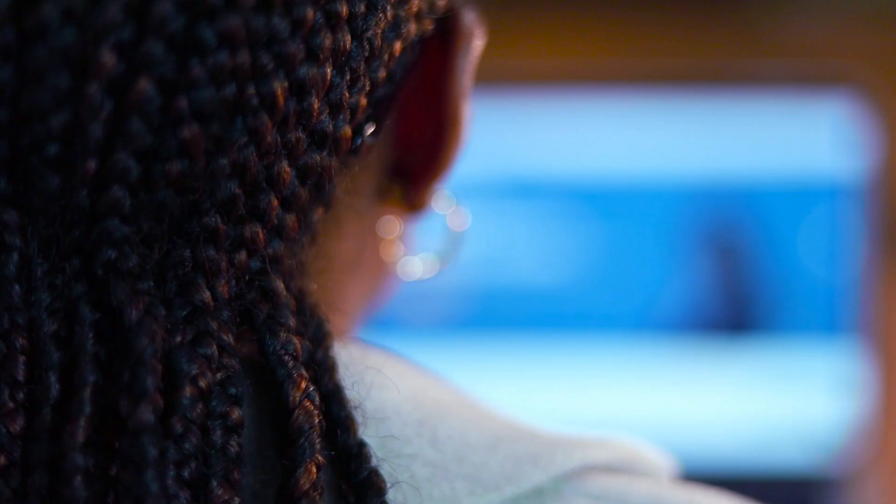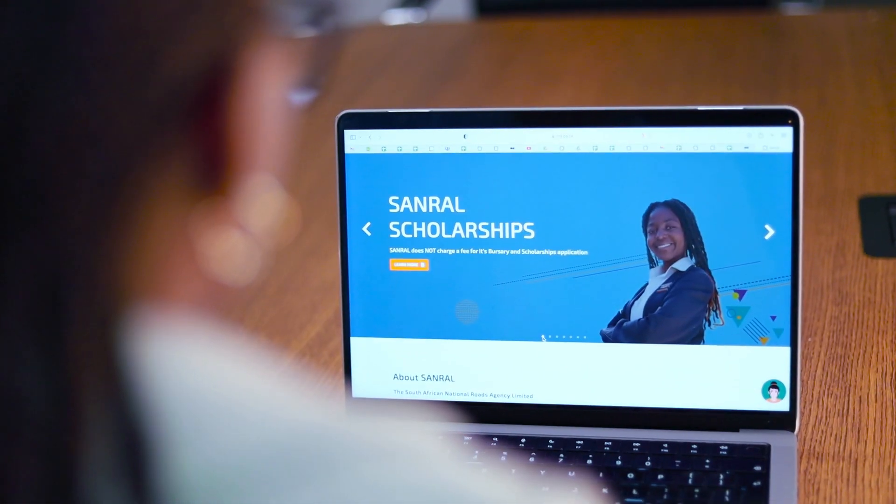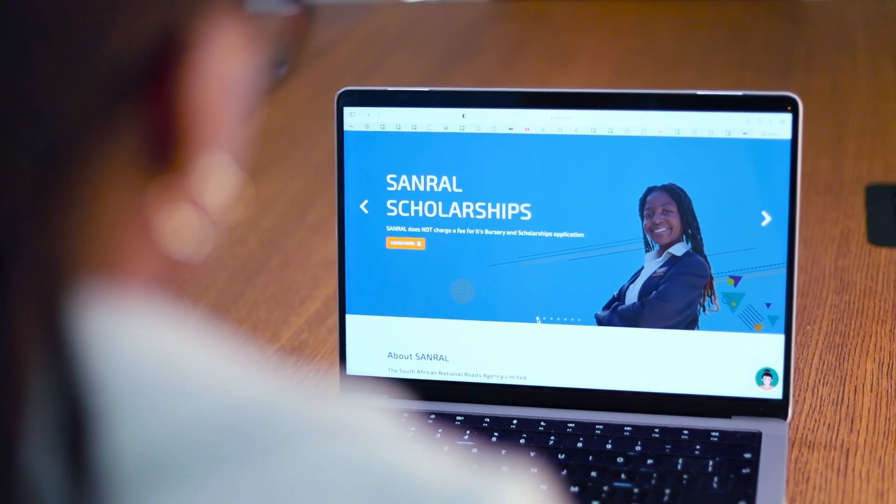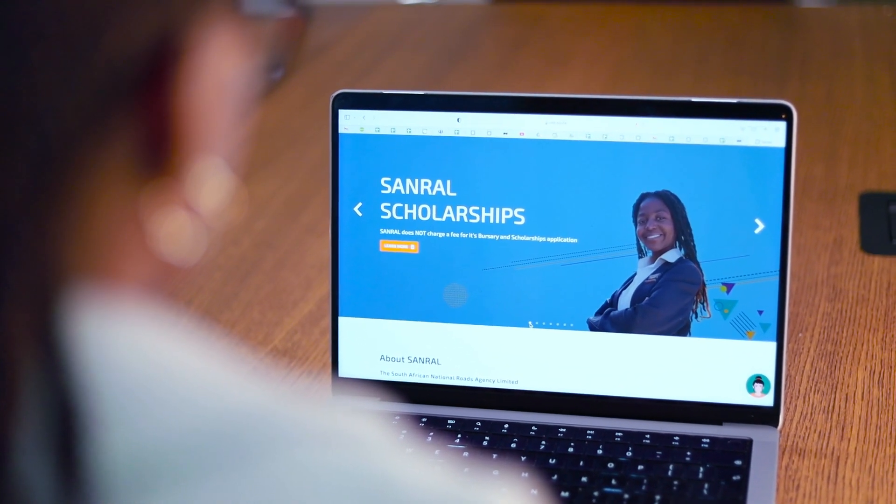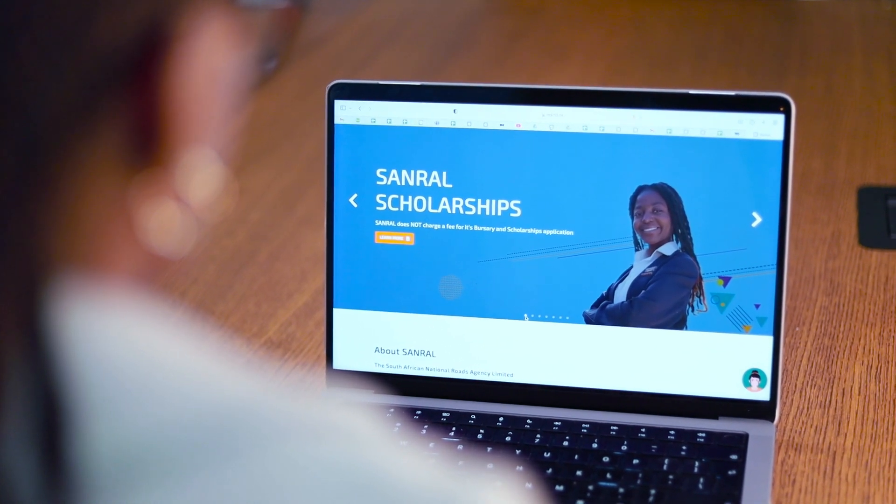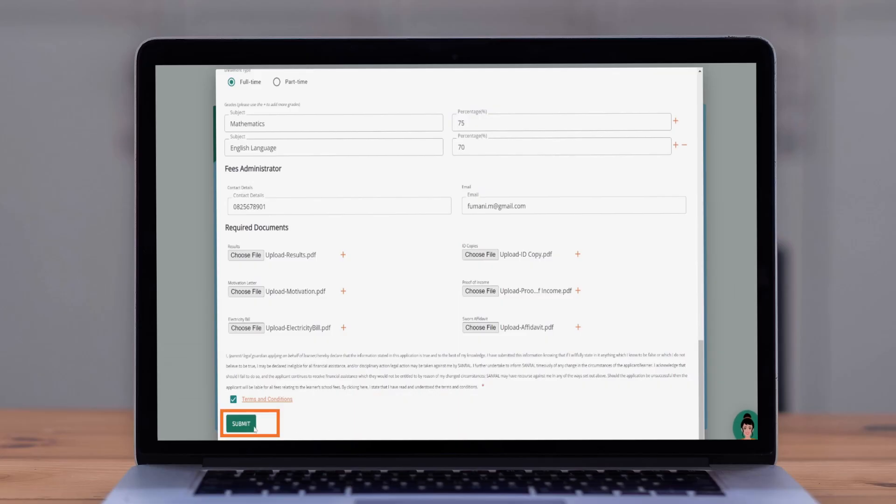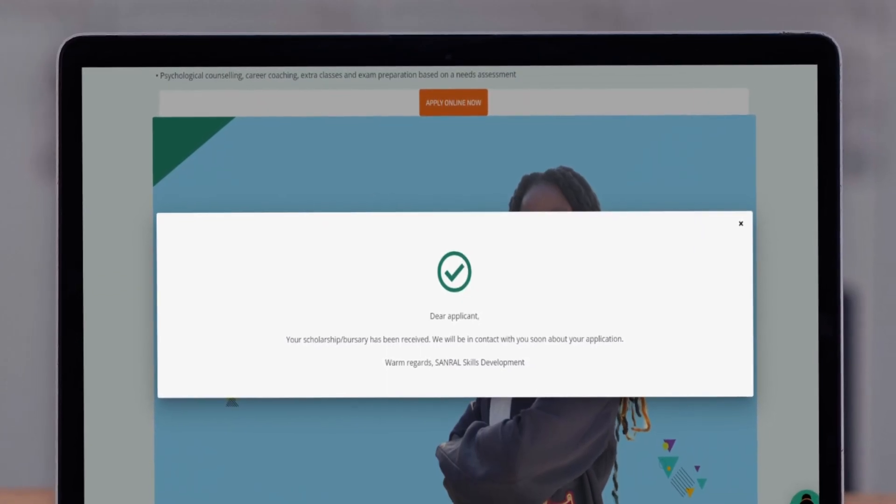Now, tick the terms or consent box to accept the terms and conditions. This confirms that you agree to abide by the rules and regulations of the Sunrel Scholarship or Bursary Program. Now, just click the submit button to send your application to us for review.